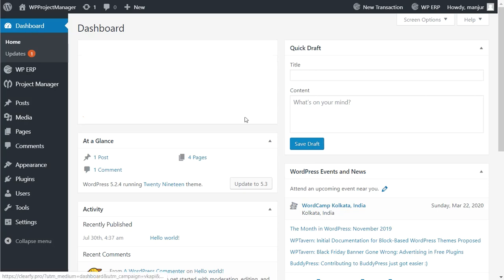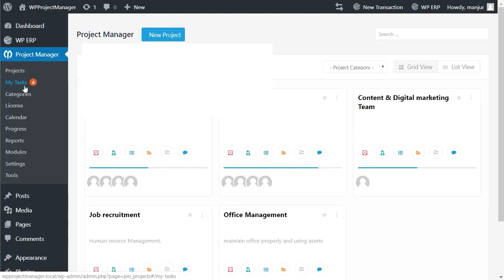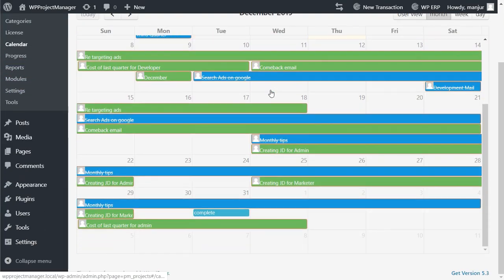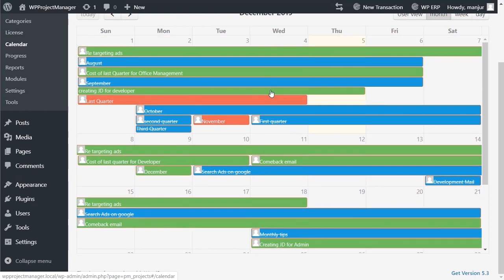Hi, this is Richard from team WeDevs. Today I will show you how the calendar and summary report works in the WordPress Project Manager. So let's start. First, find out the calendar from the sidebar menu of Project Manager dashboard. You can see your calendar with all the tasks datewise listed here.